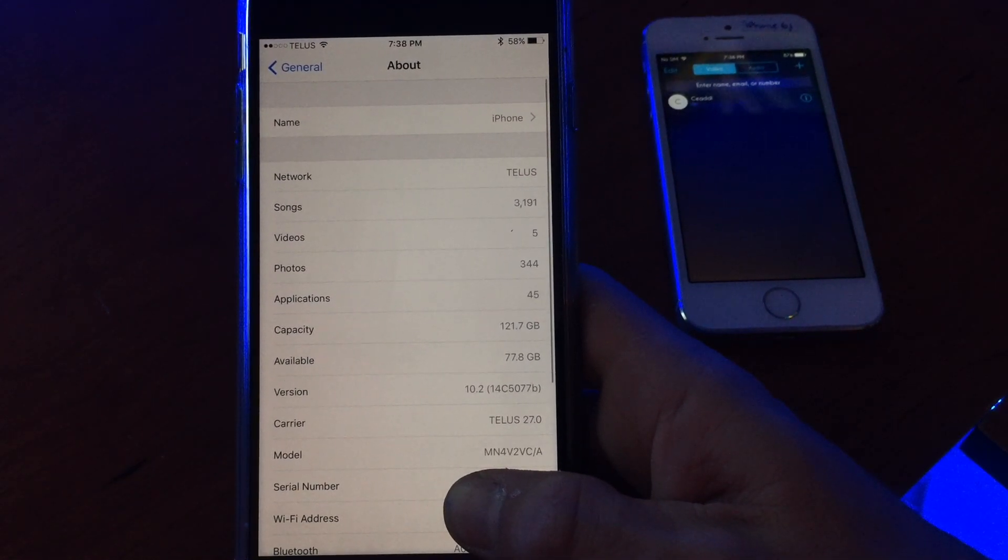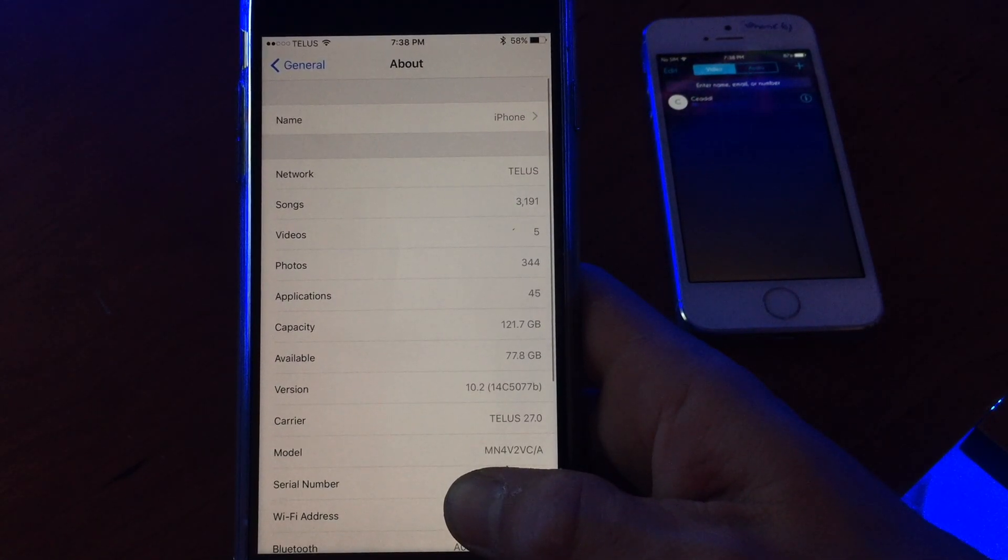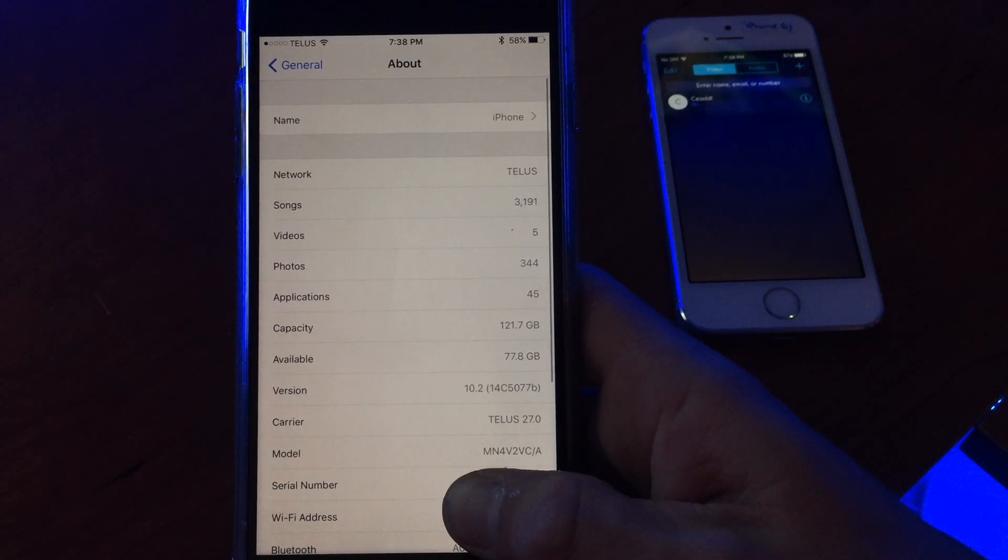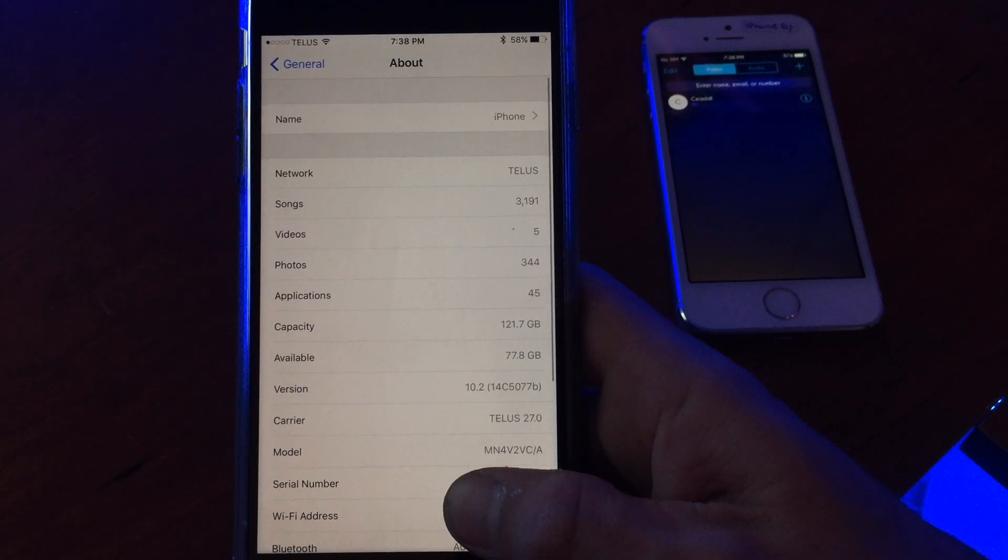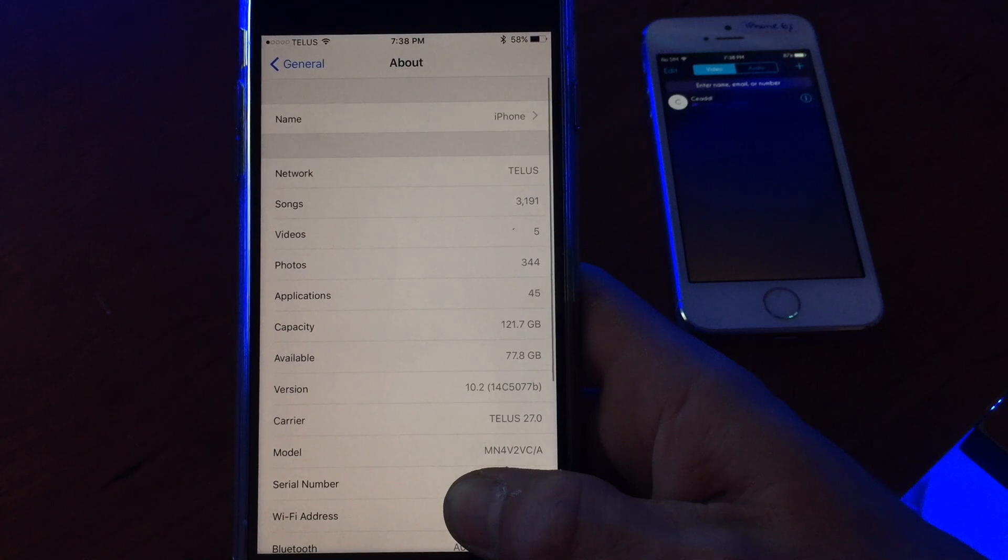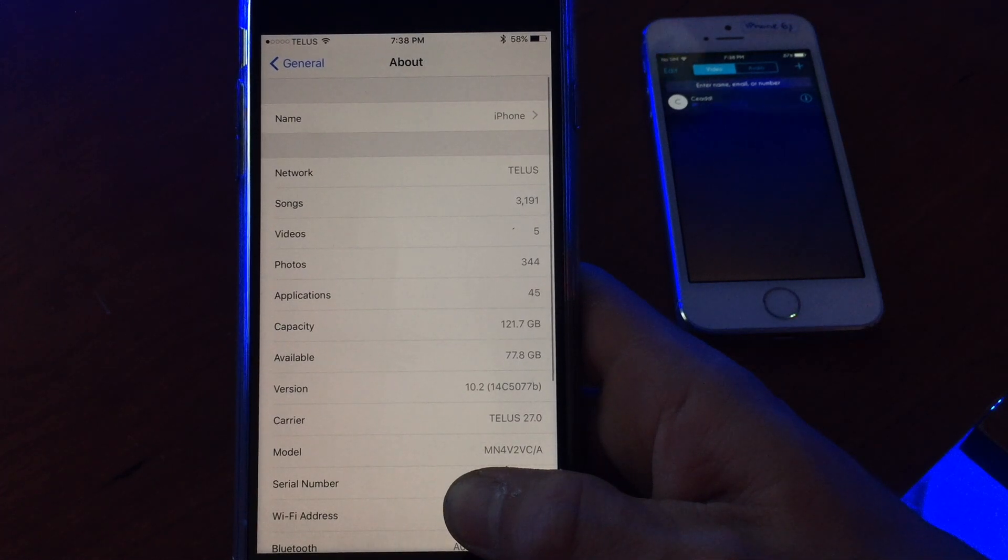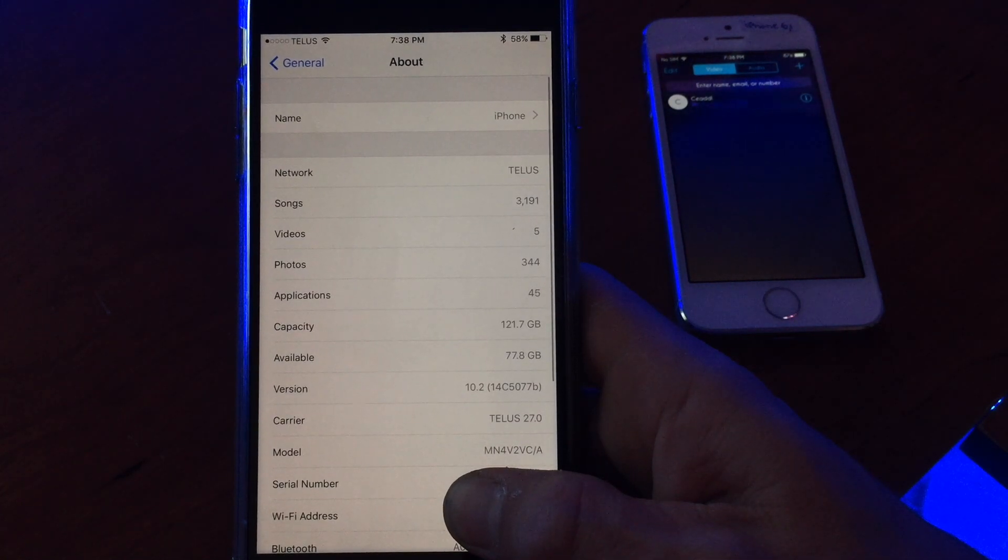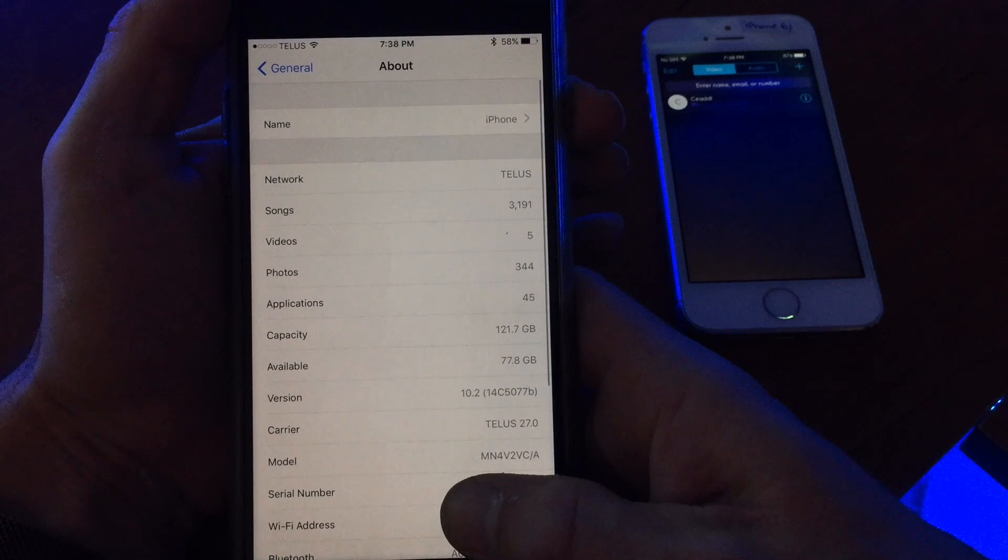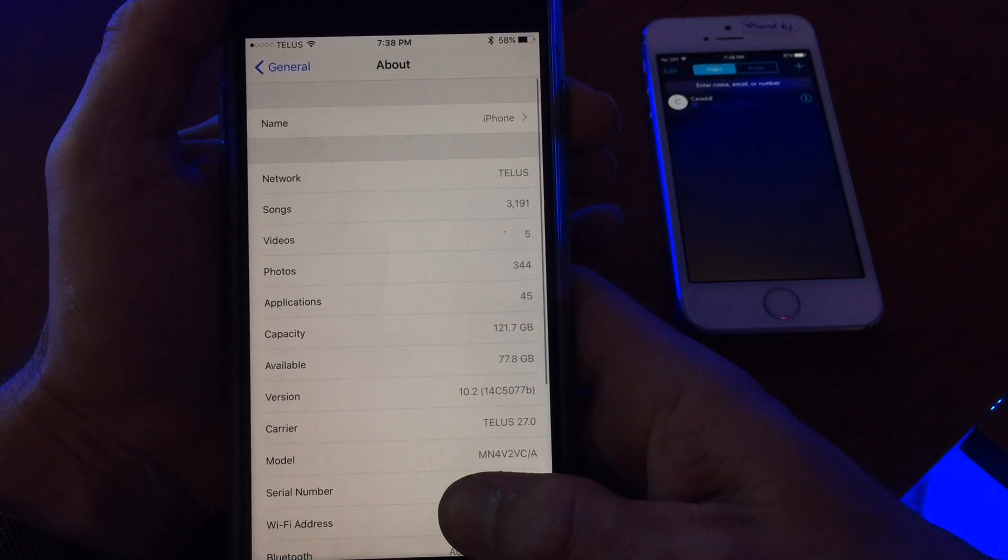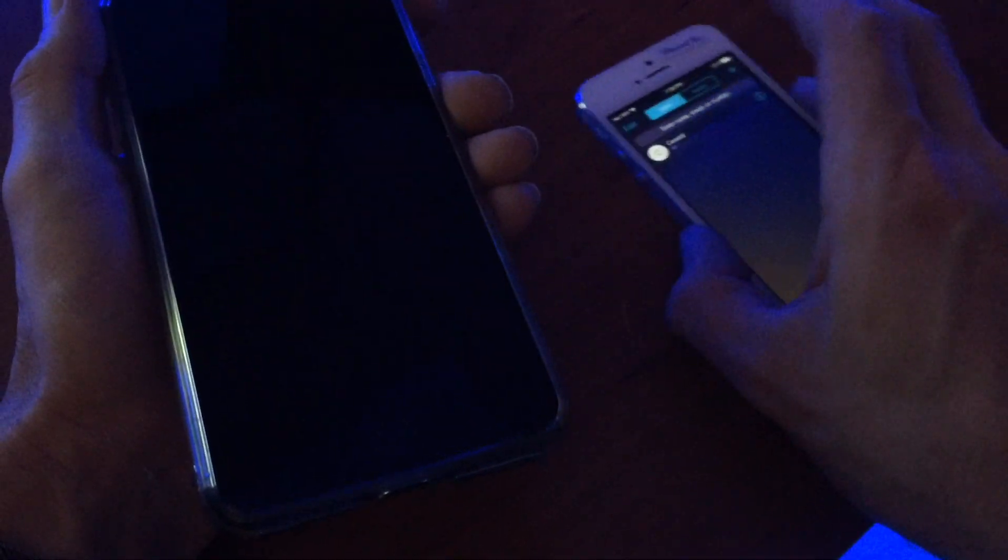It's been a long time since we've seen a lock screen bypass, but one has actually surfaced and it works. It allows you to see contacts and pictures on a locked iPhone. It doesn't matter if it's on iOS 10.2 beta 3, the latest, or all the way back to iOS 8. This affects a lot of devices.